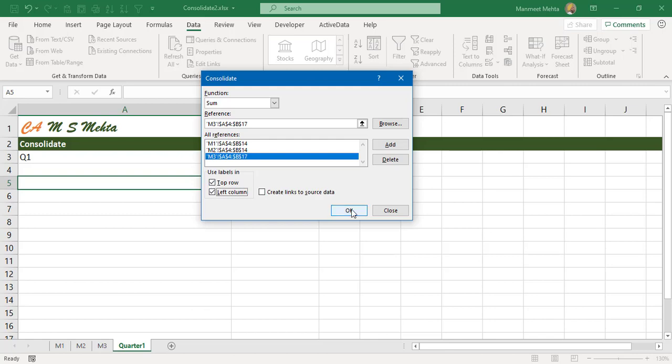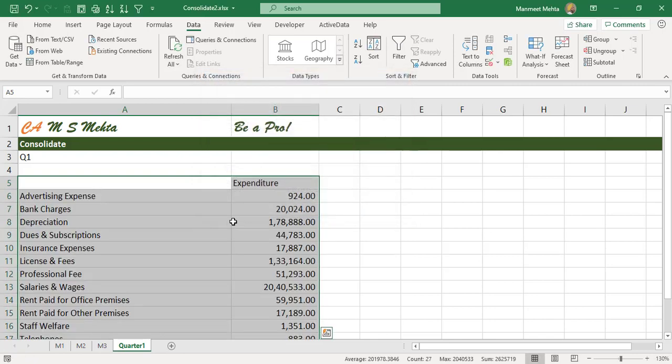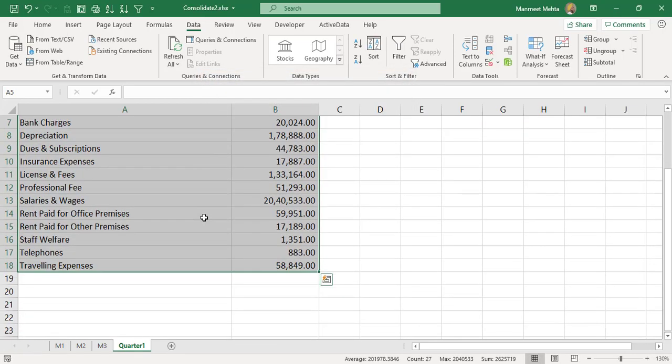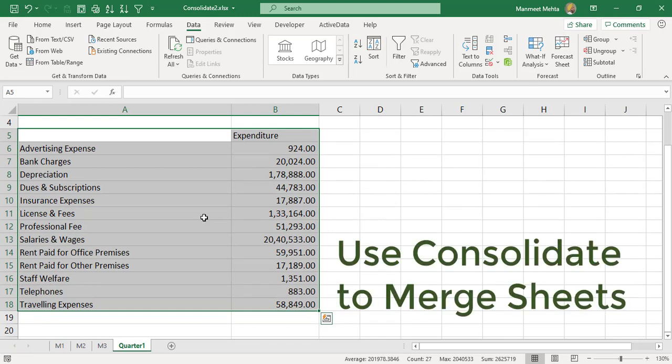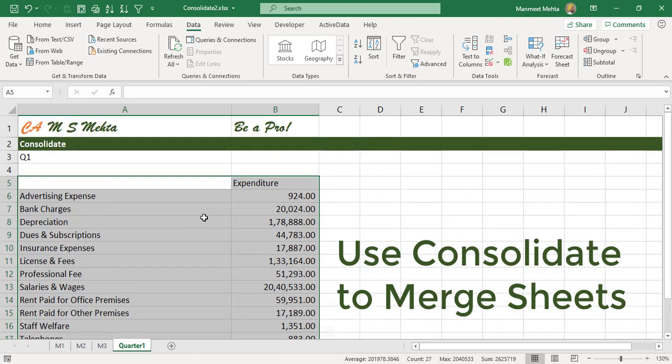So what we got is all these expenditures consolidating. Don't you think friends that you can save tons of time in your lifetime with this one feature consolidate?